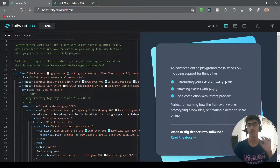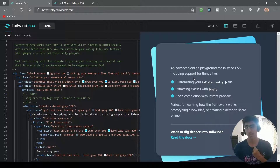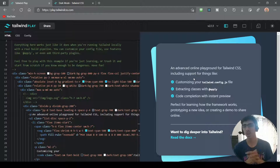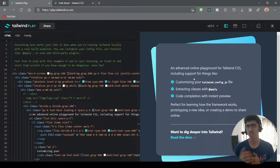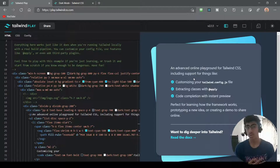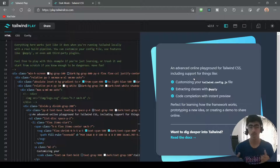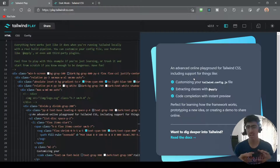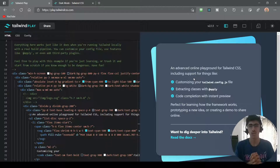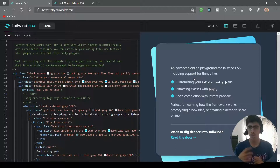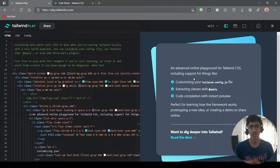It looks a lot better with dark mode in my opinion. I hope this video helped you out. Please like it and share it with others. Subscribe to the channel if you want more content on JavaScript, React, Tailwind, and all that web development stuff. Press the bell icon and comment down below your thoughts on Tailwind dark mode. Thanks for watching!